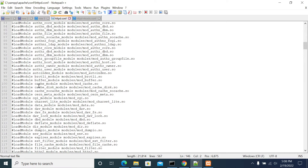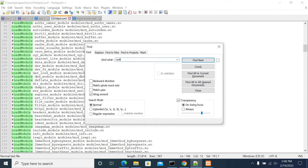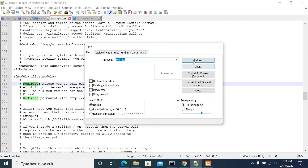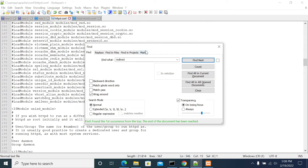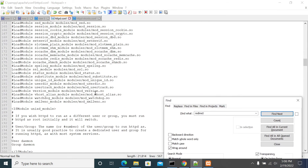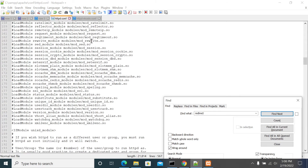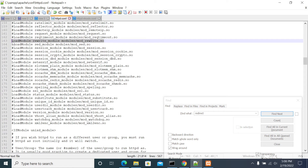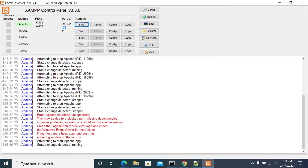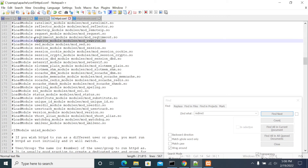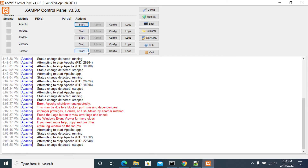So now we'll enable the redirection module. We'll check whether the rewrite module is already enabled or commented out. We already have mod_rewrite enabled. I'm now disabling the module and starting the server — it's working fine. Then I'm disabling it again, re-enabling it, and restarting the server. If your server starts successfully, then your module should be loaded.